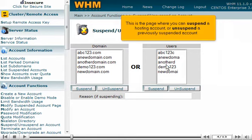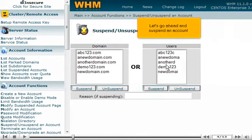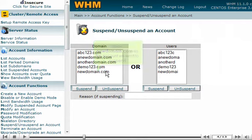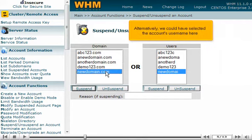Click the Account Functions link, then click the Suspend/Unsuspend an Account link. This is the page where you can suspend a hosting account or unsuspend a previously suspended account.